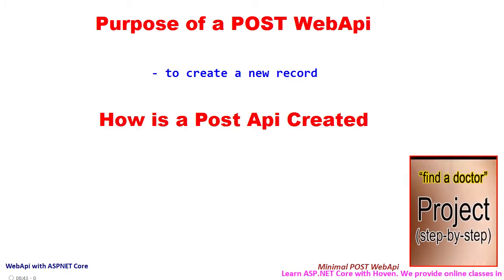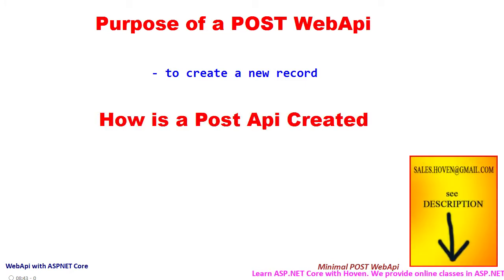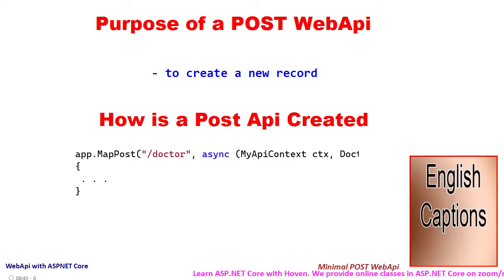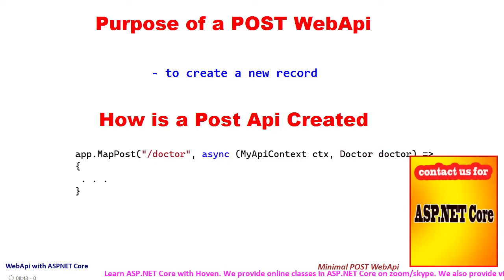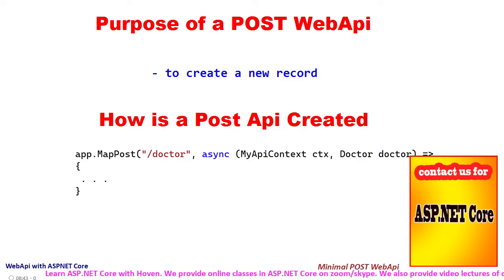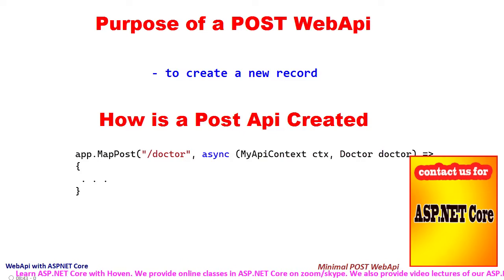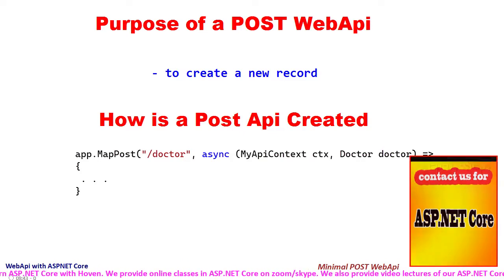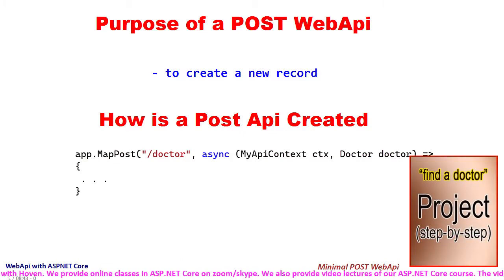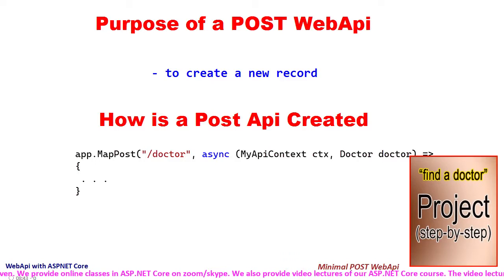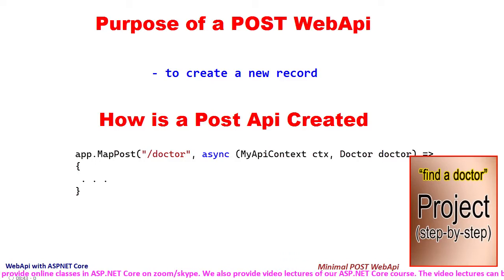A POST web API is created with the MapPost function. The first argument is a route pattern for the URL for the API, and the second is a function that accepts a parameter containing the record to be created.